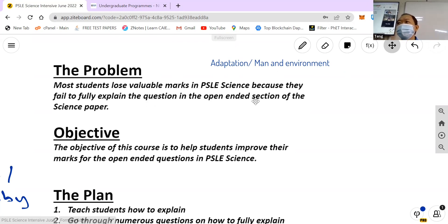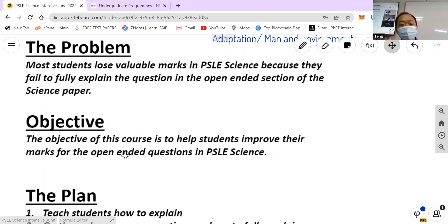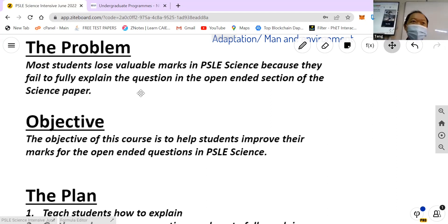It's part of the science paper. So the objective of this course is to help students improve their marks for the open-ended questions, through fully explaining the question and then scoring the marks.